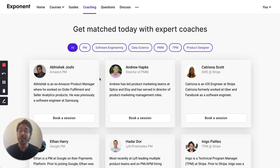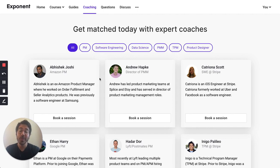So if you're nervous about your upcoming interview and you want to feel fully prepared, you can try it out for free at tryexponent.com.